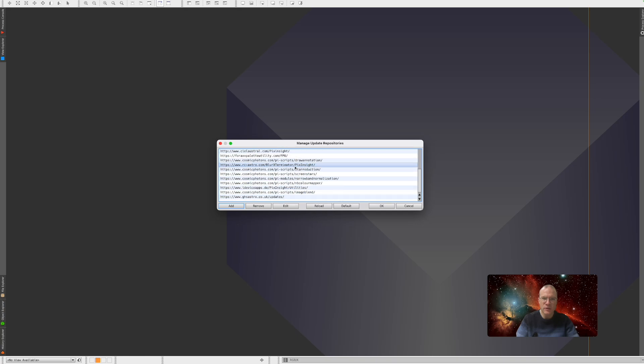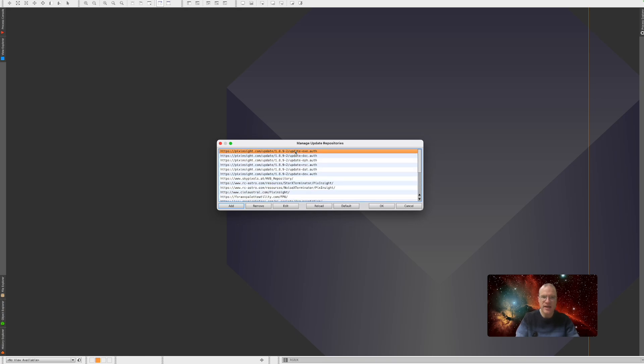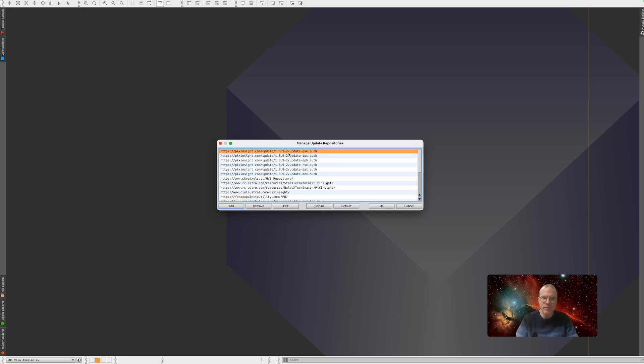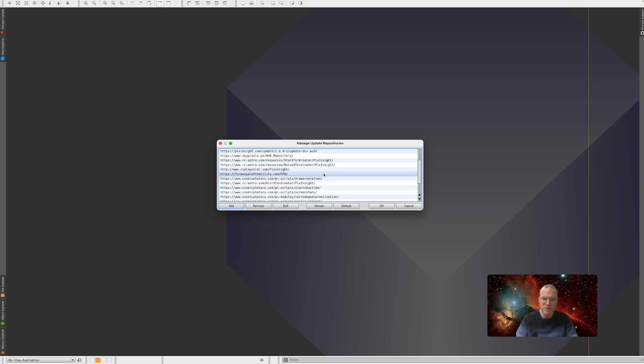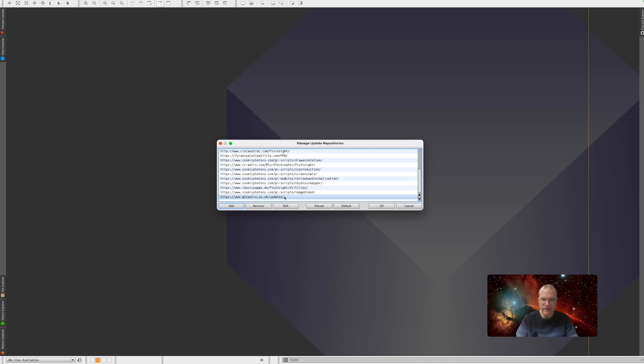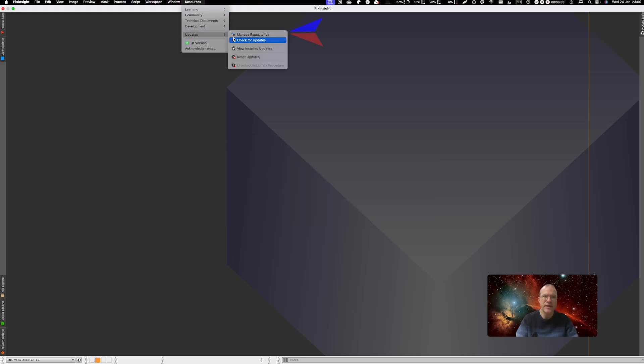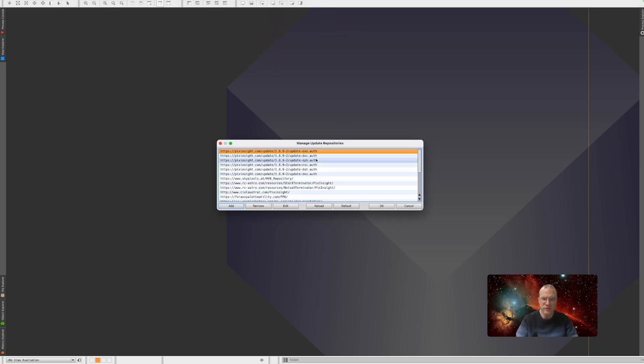These are all the script repositories that I have entered. And you see there's also some here, update ones, which are really related to PixInsight. But if you click this update, check updates, it will actually look through all of these repositories. And if it finds a change, then that's what's going to update it. And that brings us now to this update manage repositories.